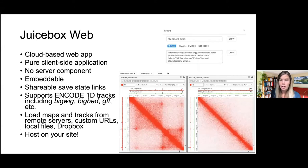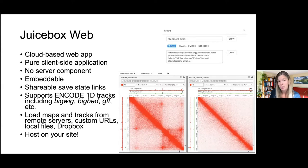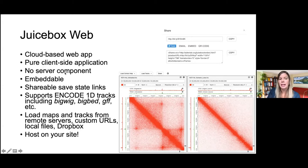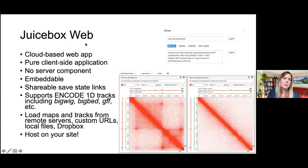Juicebox on the web has the core functionality: the ability to view contact maps alongside ENCODE tracks like BigWig, BigBed, GFF, or any one-dimensional track in those formats. You can load maps and tracks from remote servers, custom URLs, local files, or Dropbox. It's a cloud-based web app — pure client side, no server component, embeddable, hostable on your own site, and you can browse maps on your cell phone. Most importantly, it makes it easy to share exactly what you're looking at just by sharing a URL or even a QR code.